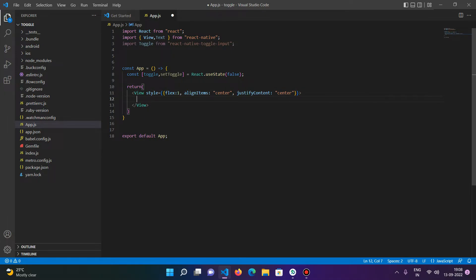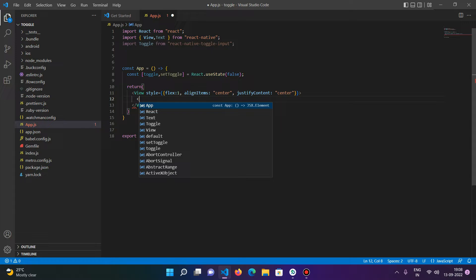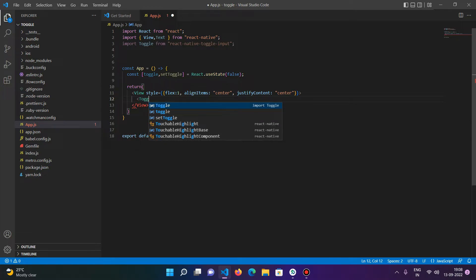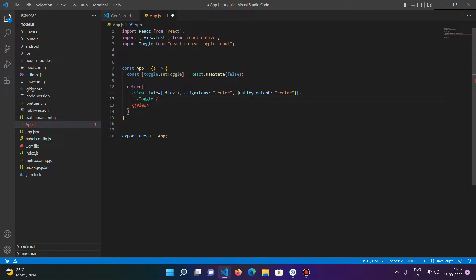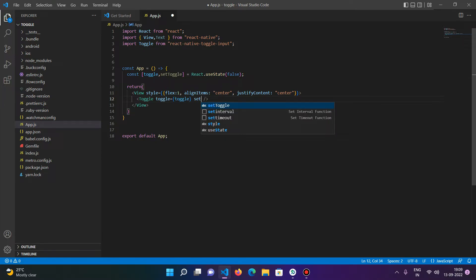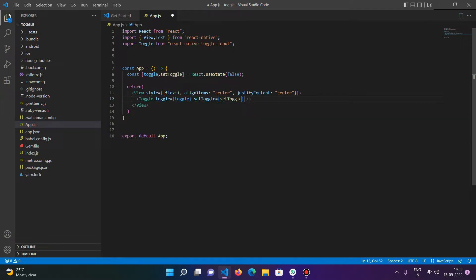The two mandatory fields that toggle input takes are 'toggle' and 'setToggle'. The 'toggle' prop stores the current state of the toggle input, and the 'setToggle' function is used to change the status on or off. We pass our toggle variable to the toggle prop and our setter function to the setToggle prop.